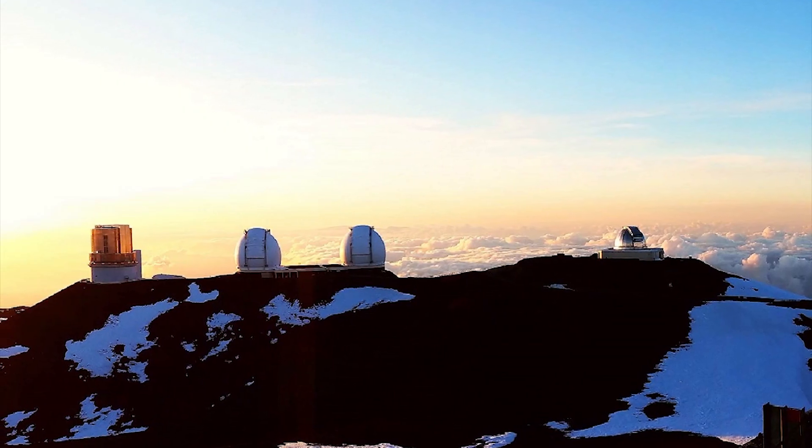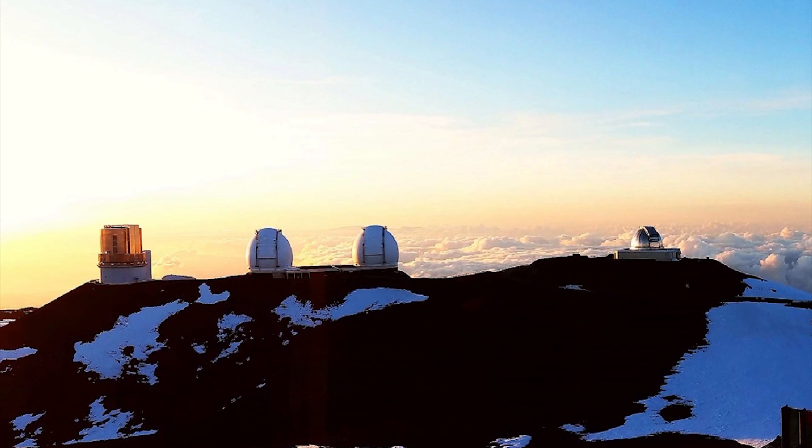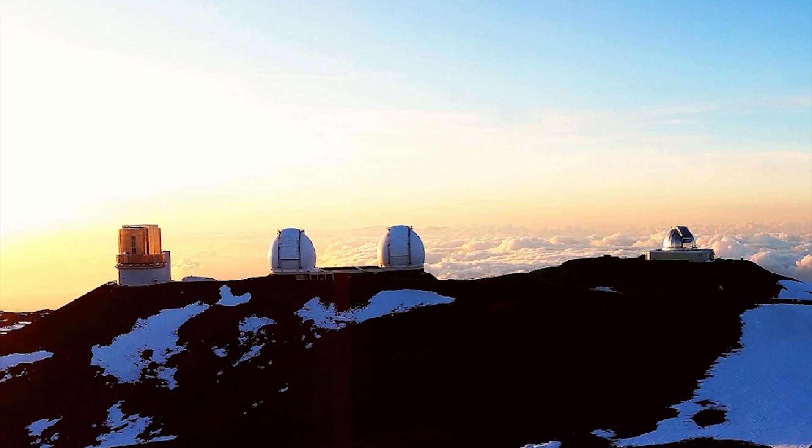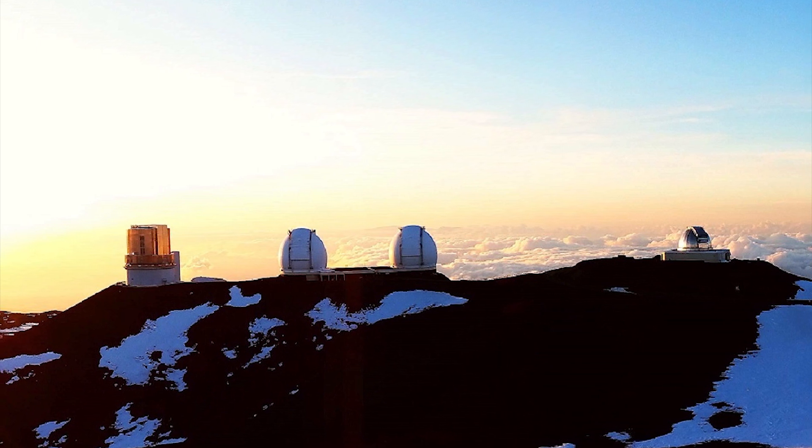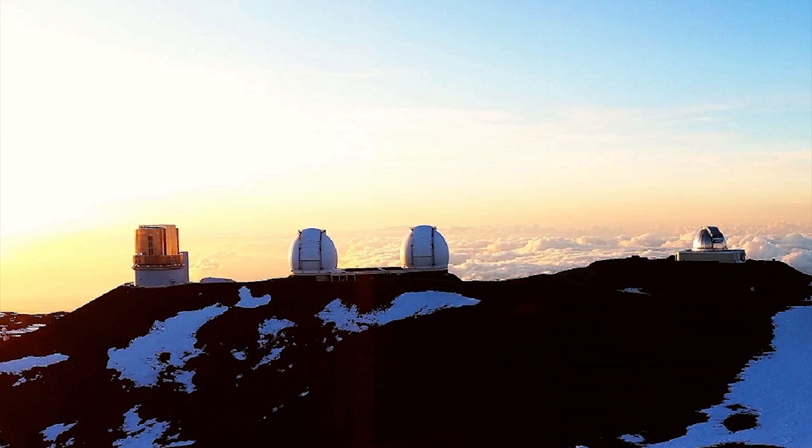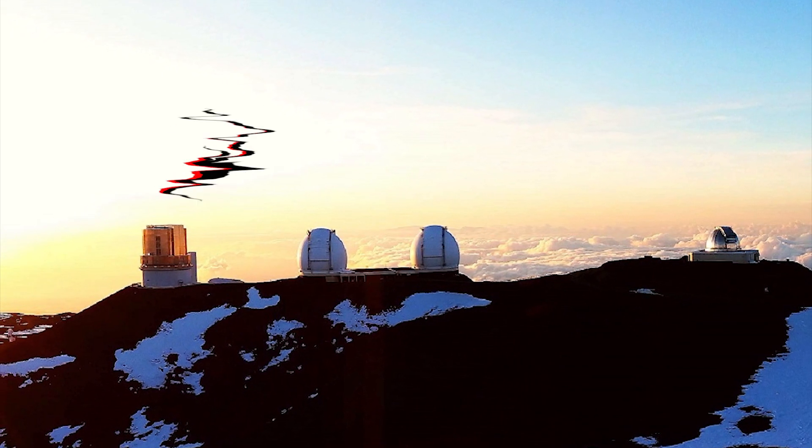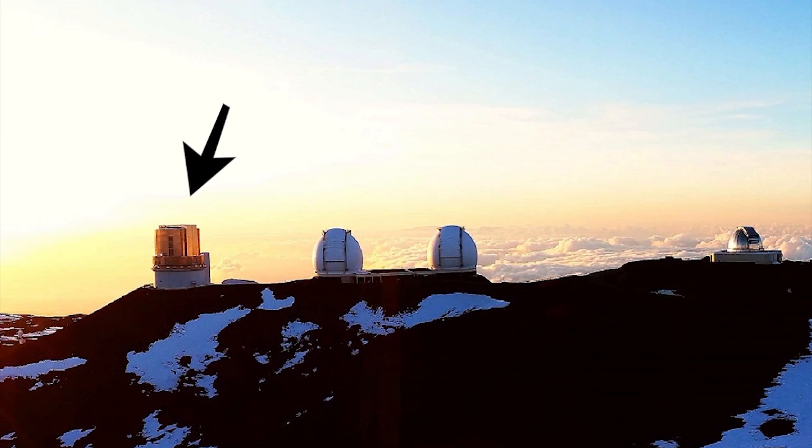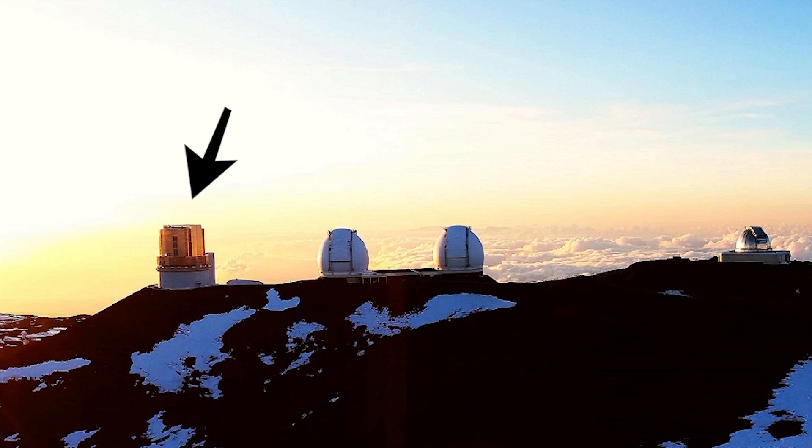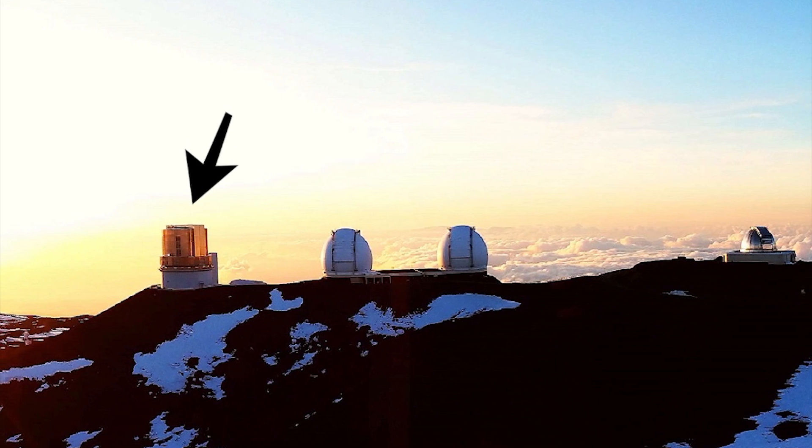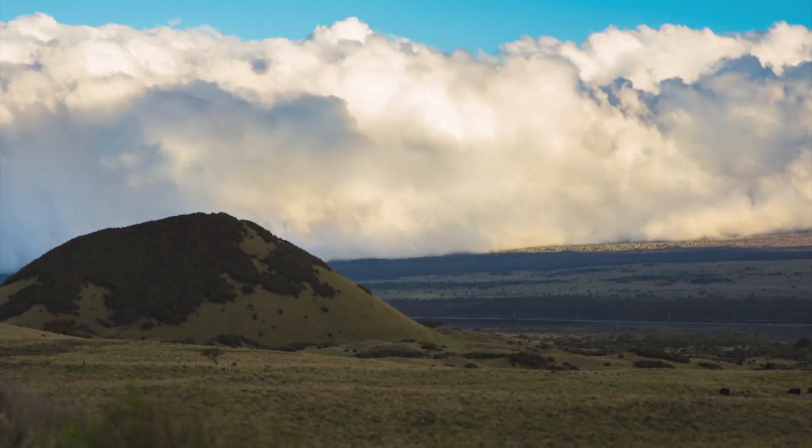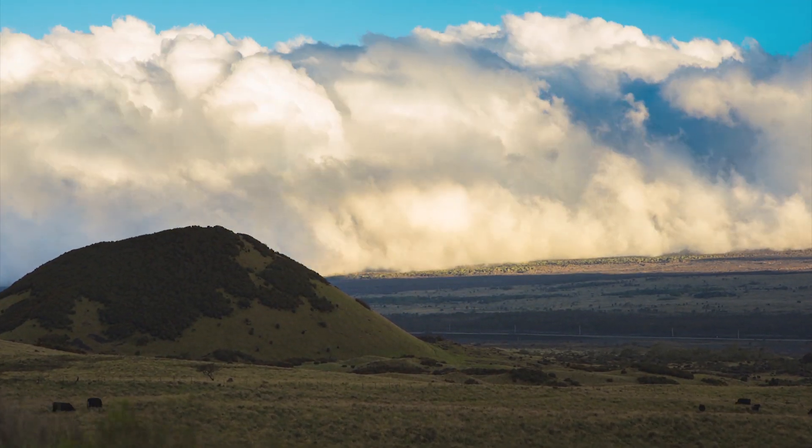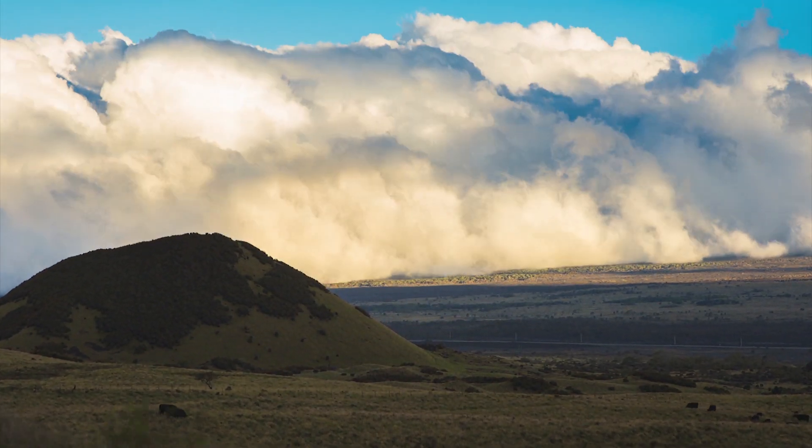The research team used data taken with a cutting-edge instrument, HyperSuprime Cam, mounted on the Subaru Telescope of the National Astronomical Observatory of Japan. The telescope lies on the summit of Mauna Kea in Hawaii.